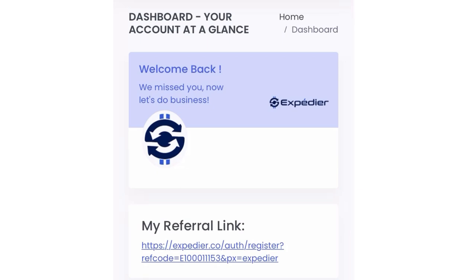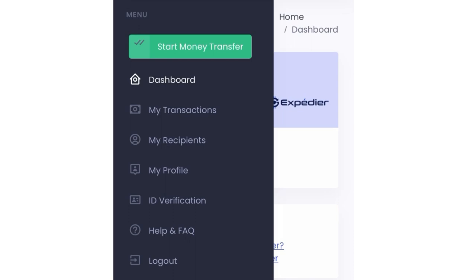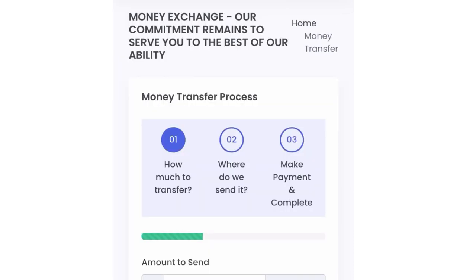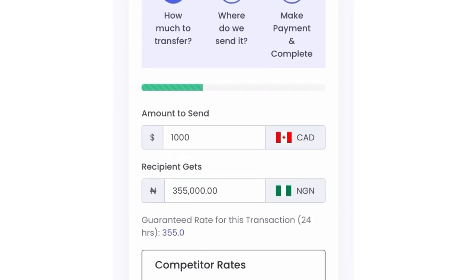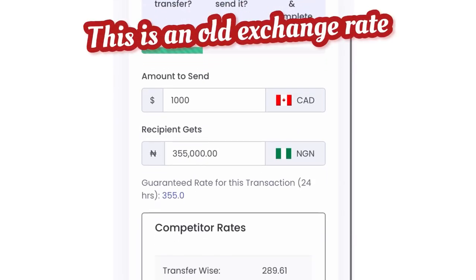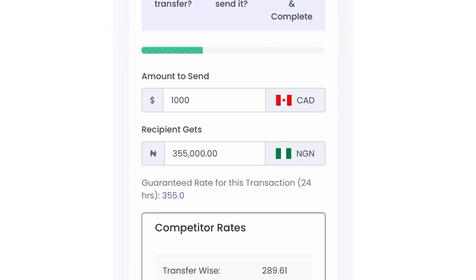You have to sign up for Expedia.co. I already did the registration process but I lost that footage, so I'm going to start from the money transfer. There are processes to follow, and I think the current rate shown here is 355 naira to one Canadian dollar.